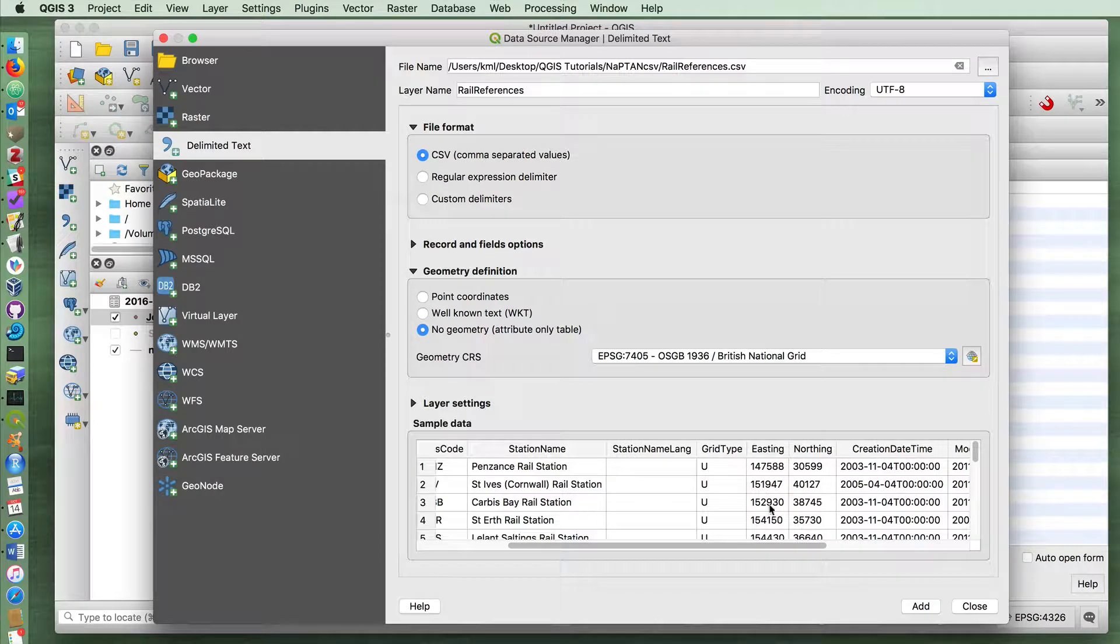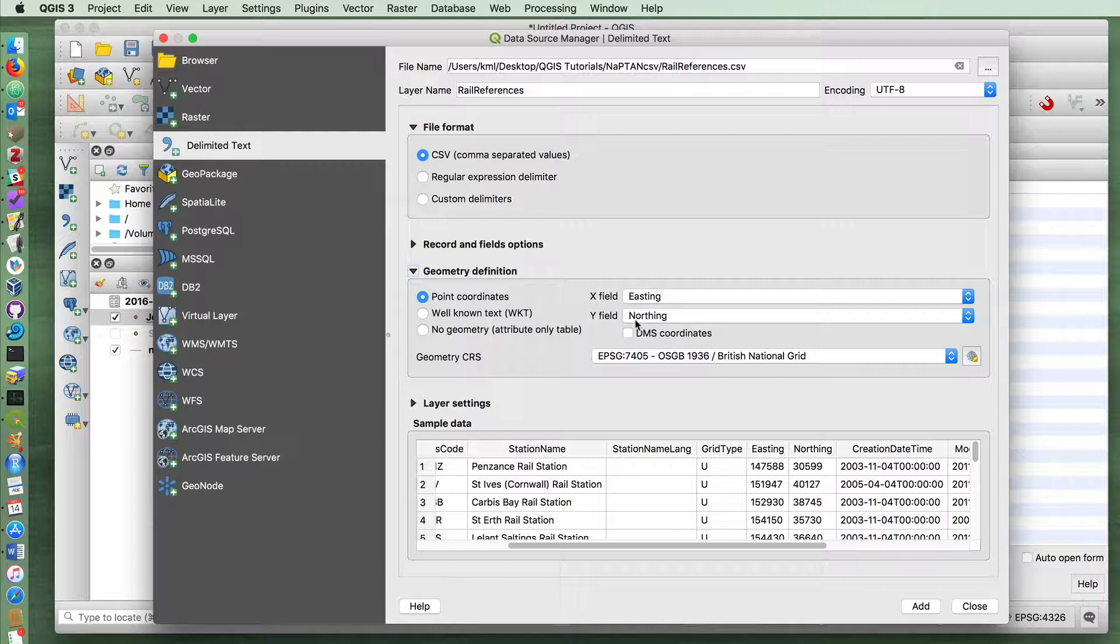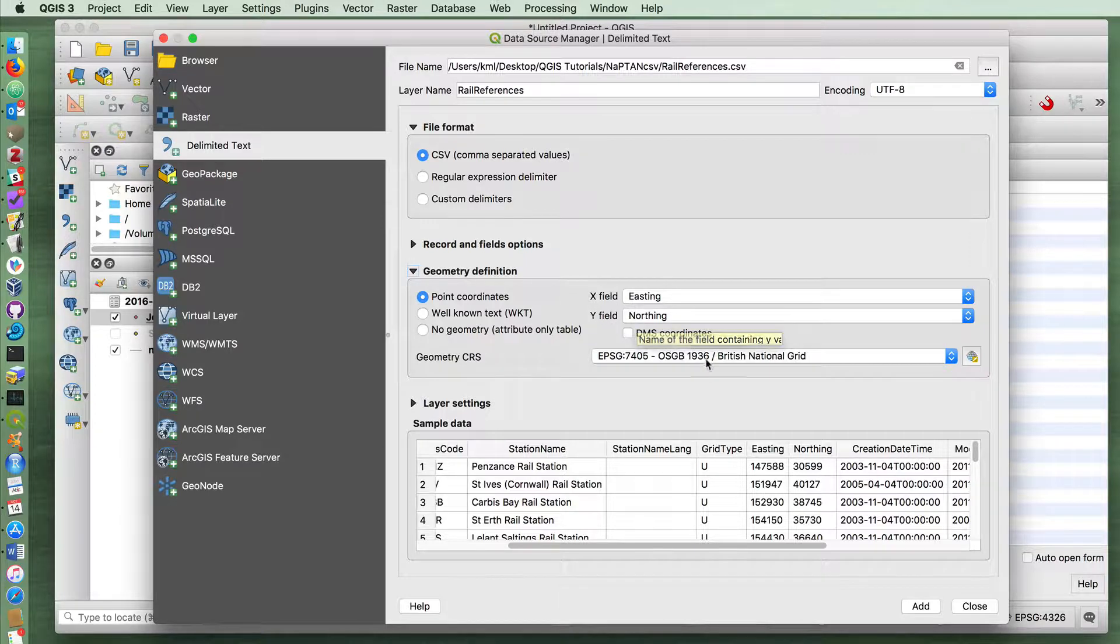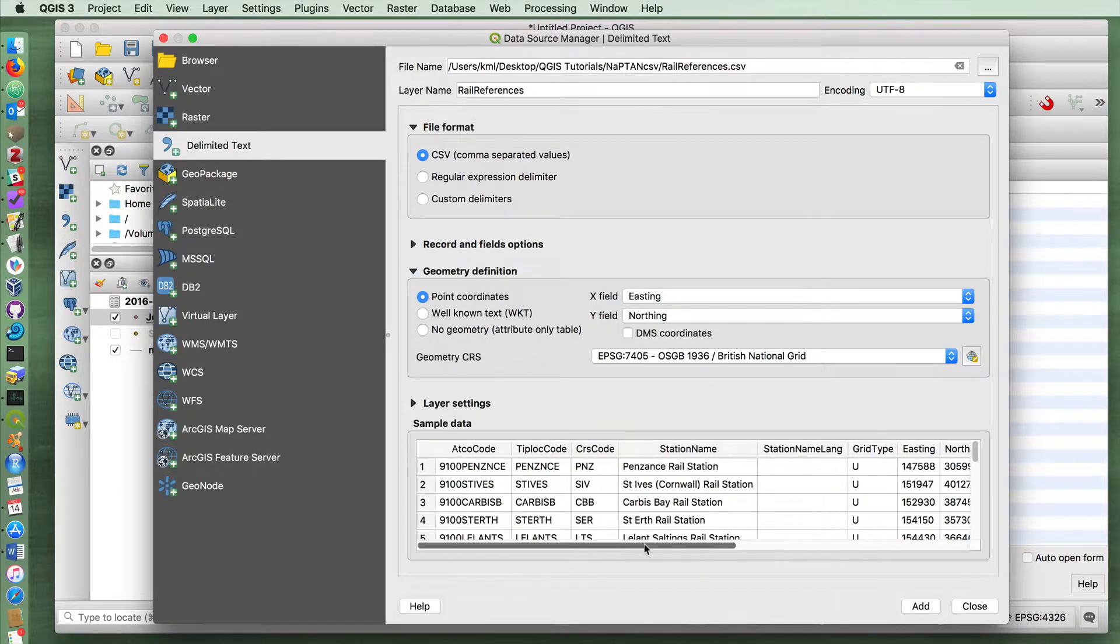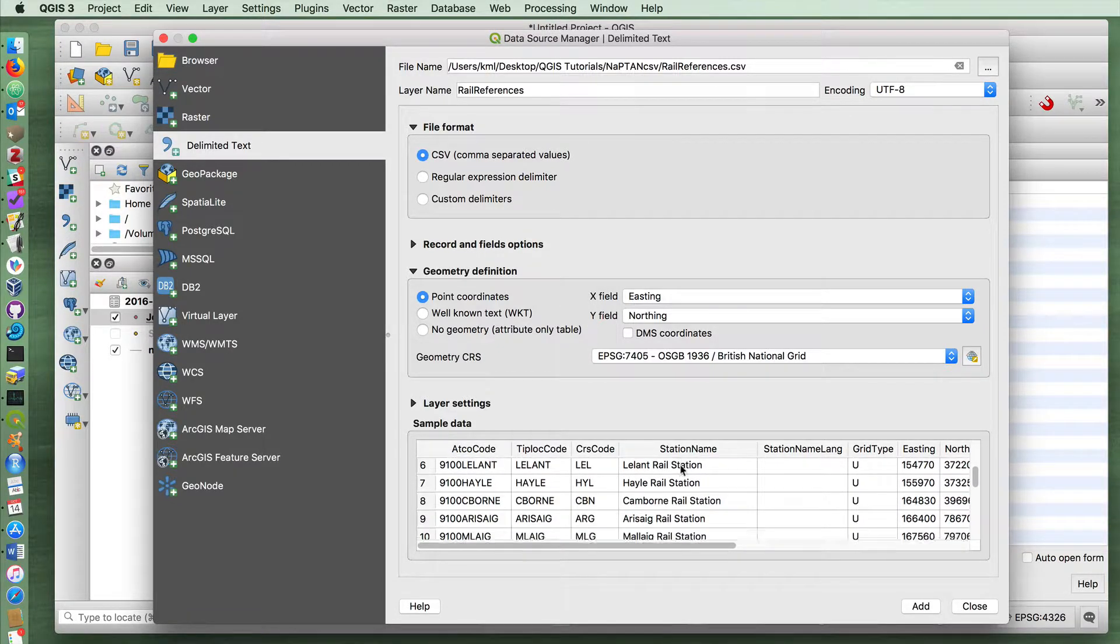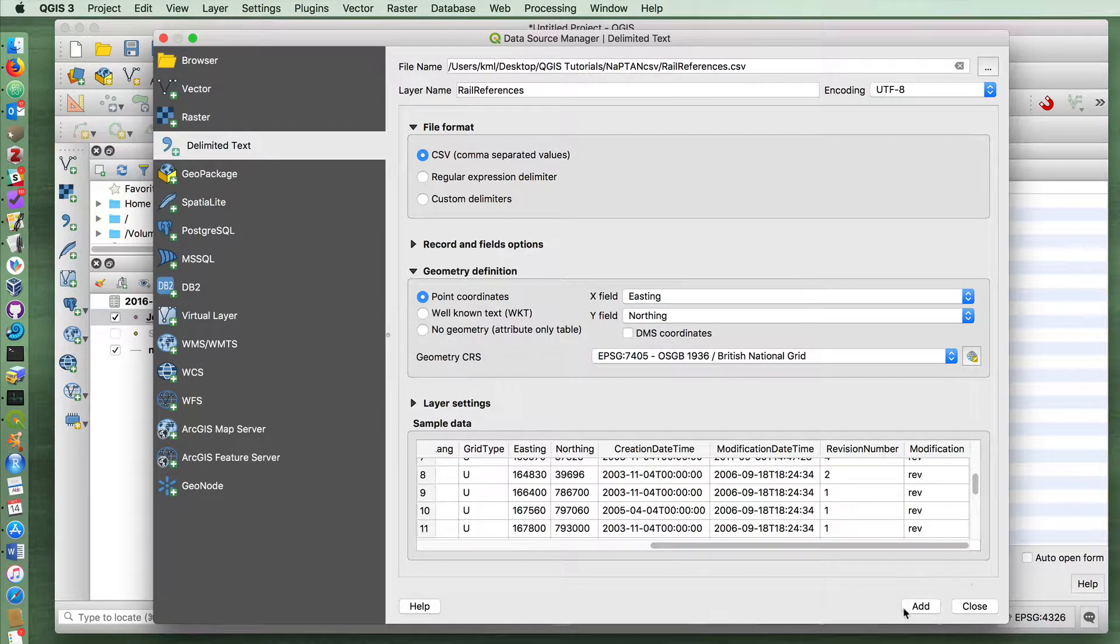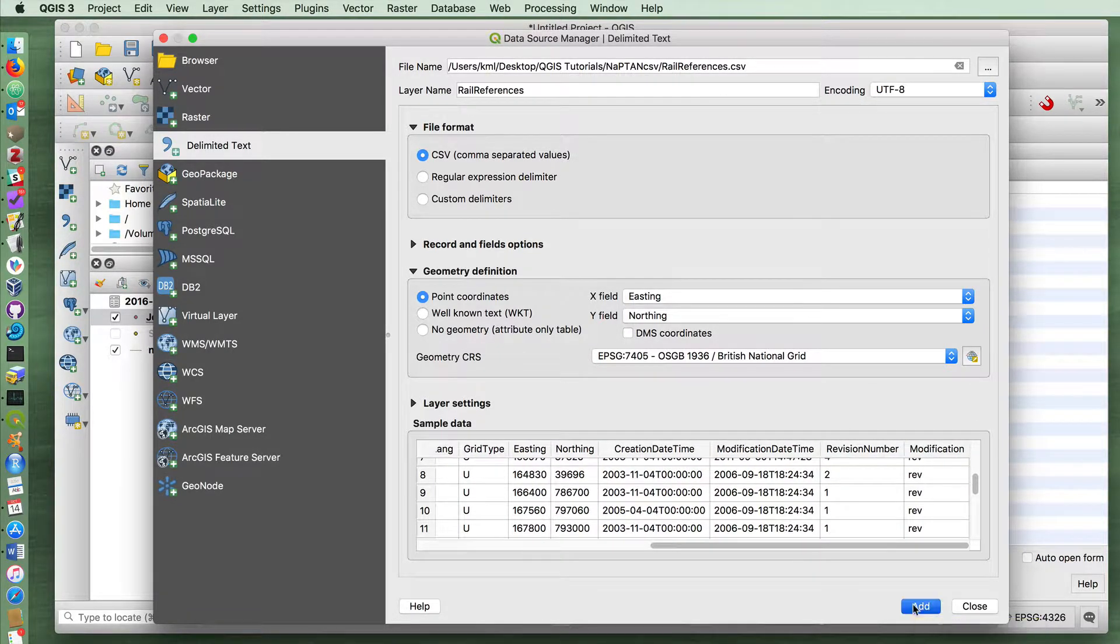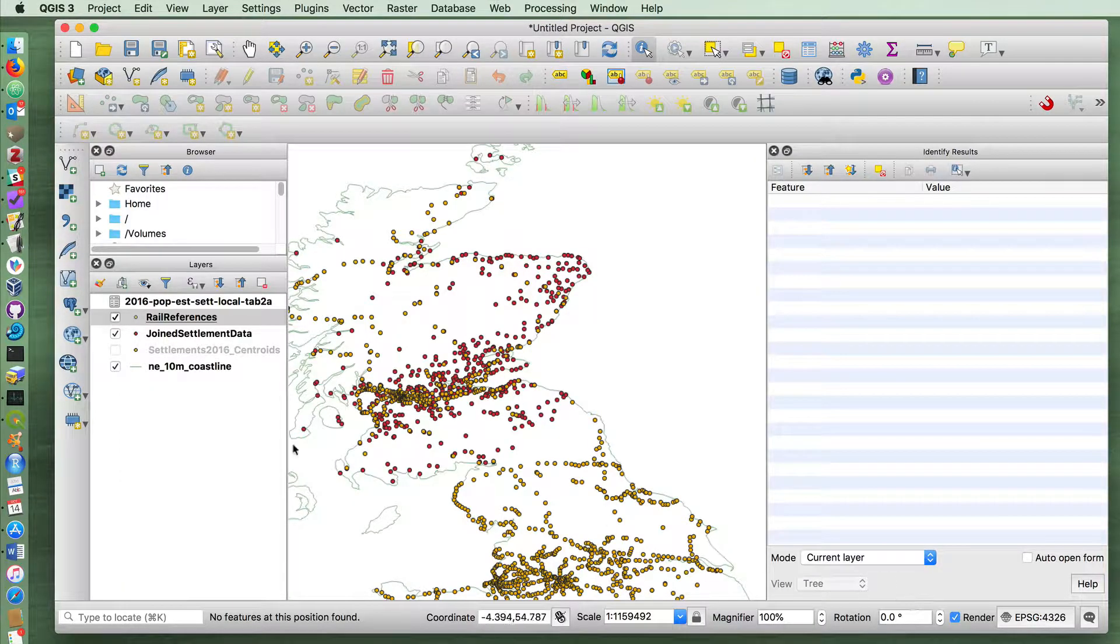And this has geometry in the form of eastings and northings. It uses the British national grid so it will indicate that the x field is easting, the y field is northing, and make sure that it's set to the British national grid. And otherwise the sample data down here looks nice, it looks like it's recognizing the station names and so on. So if I add that and close.